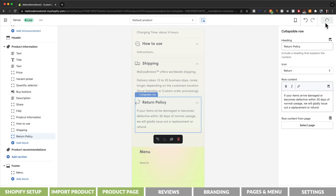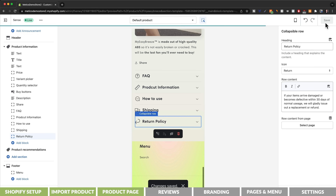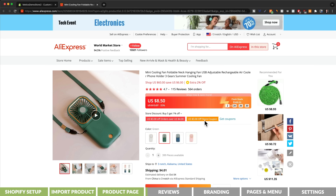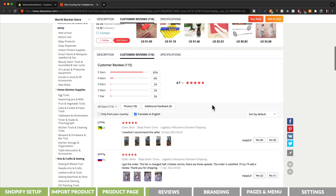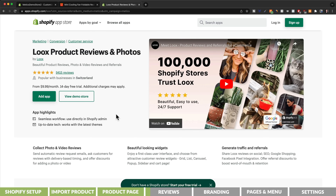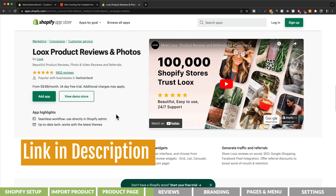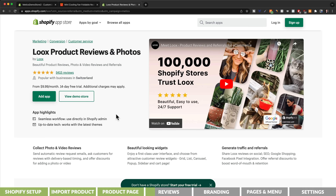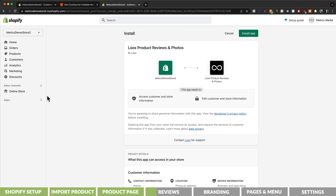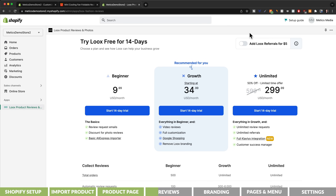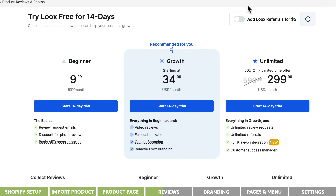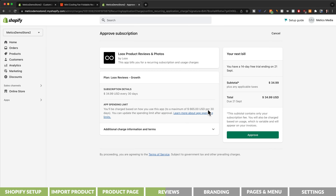Let's make sure our changes are saved. The next very important thing to add to our product page are product reviews. What we're going to do is import real reviews directly from the AliExpress product page using an app called Loox. You'll find a link to this app in the video description. Click on that link, then click on add app and install app. Loox is a paid app but they have a 14-day free trial, which should be enough time to test the store and get our first sales. I'm going to go with the growth plan, which allows importing up to 100 reviews from AliExpress, and then click on approve.